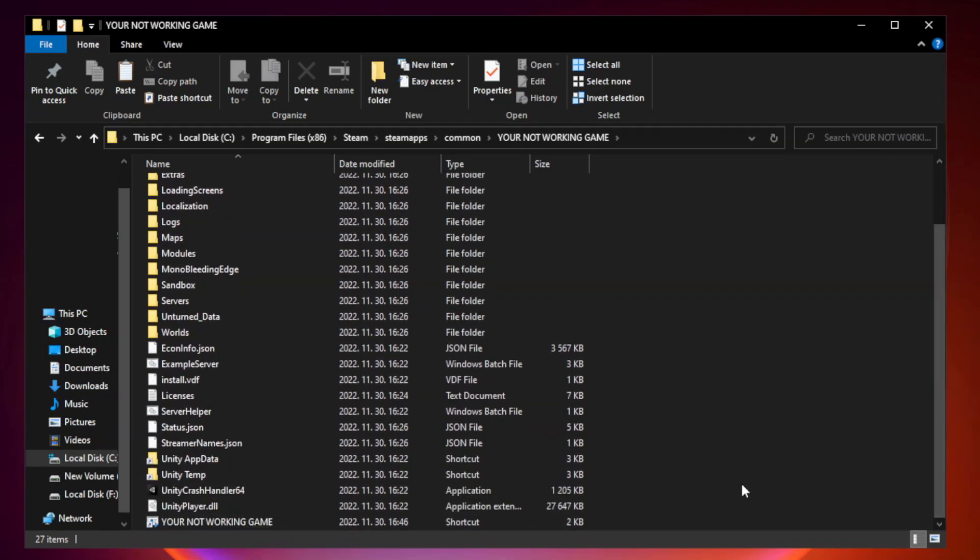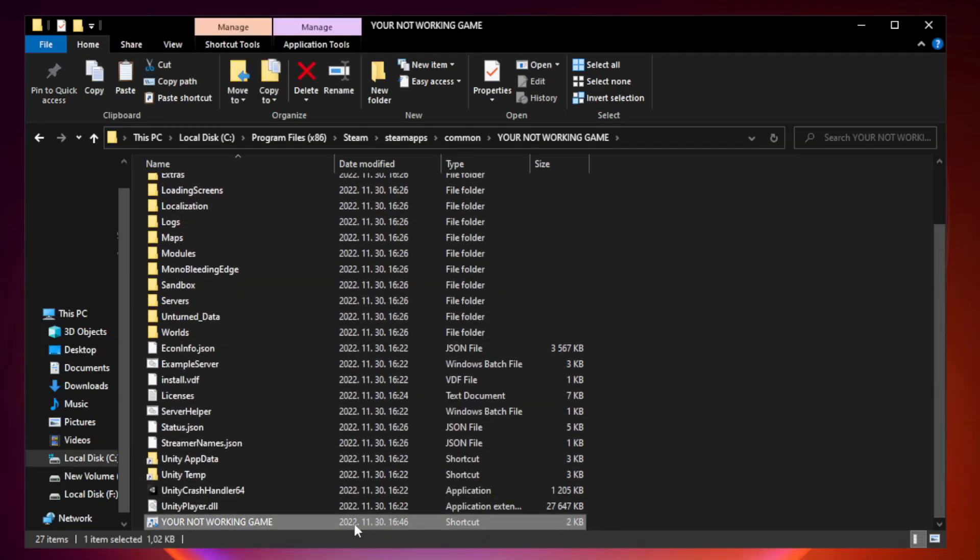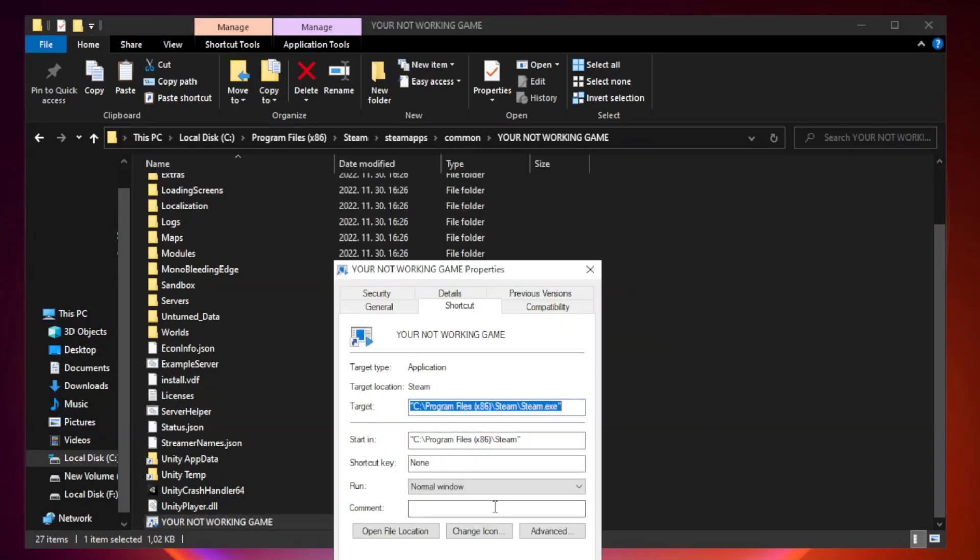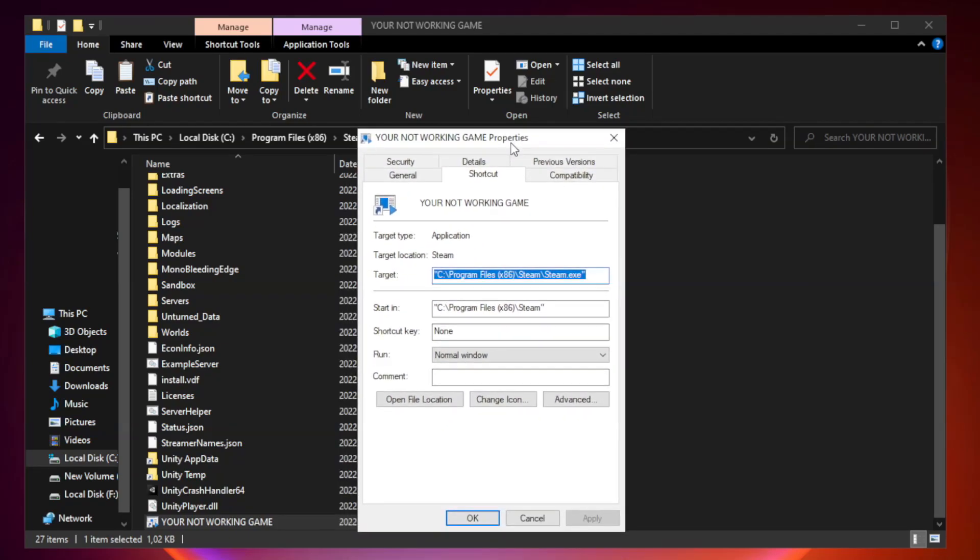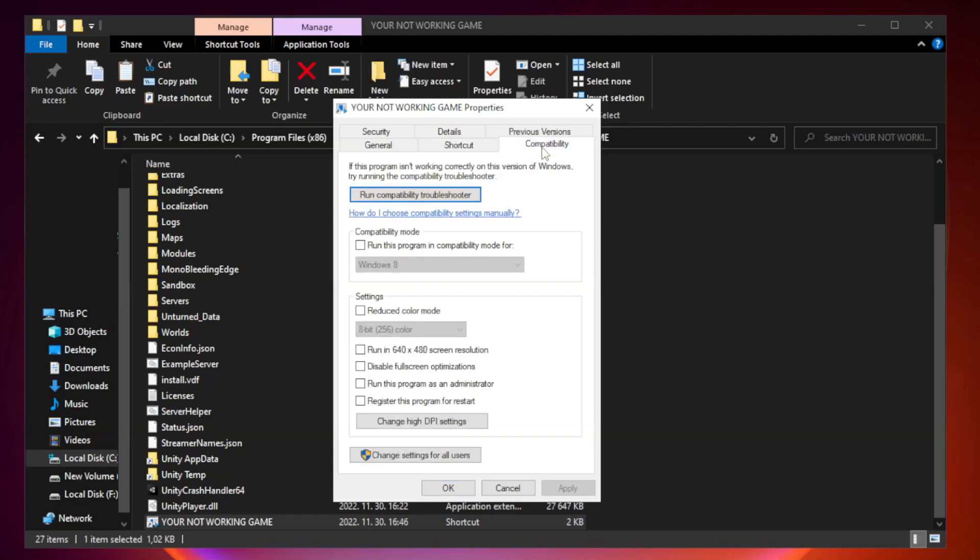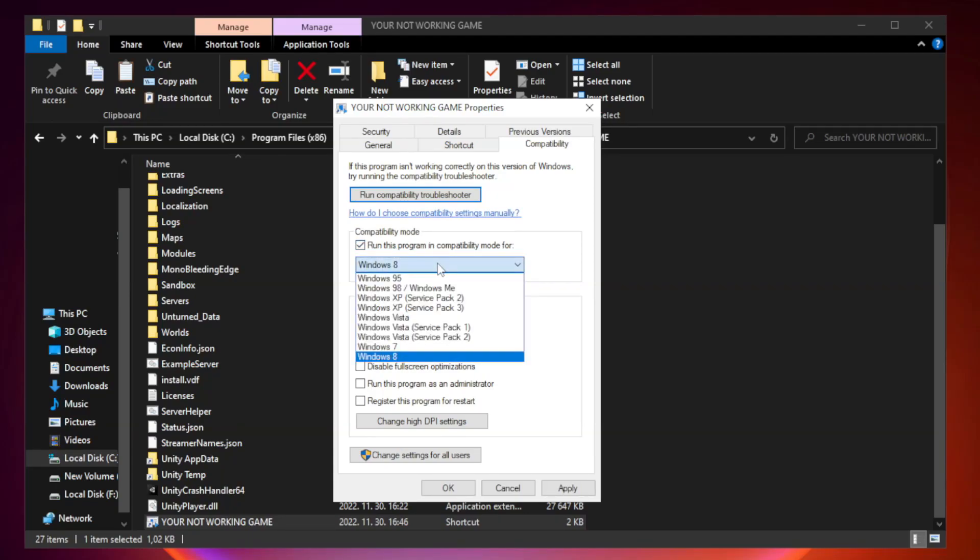Right-click your not working game application and click properties. Try Windows 7 and Windows 8 compatibility modes.